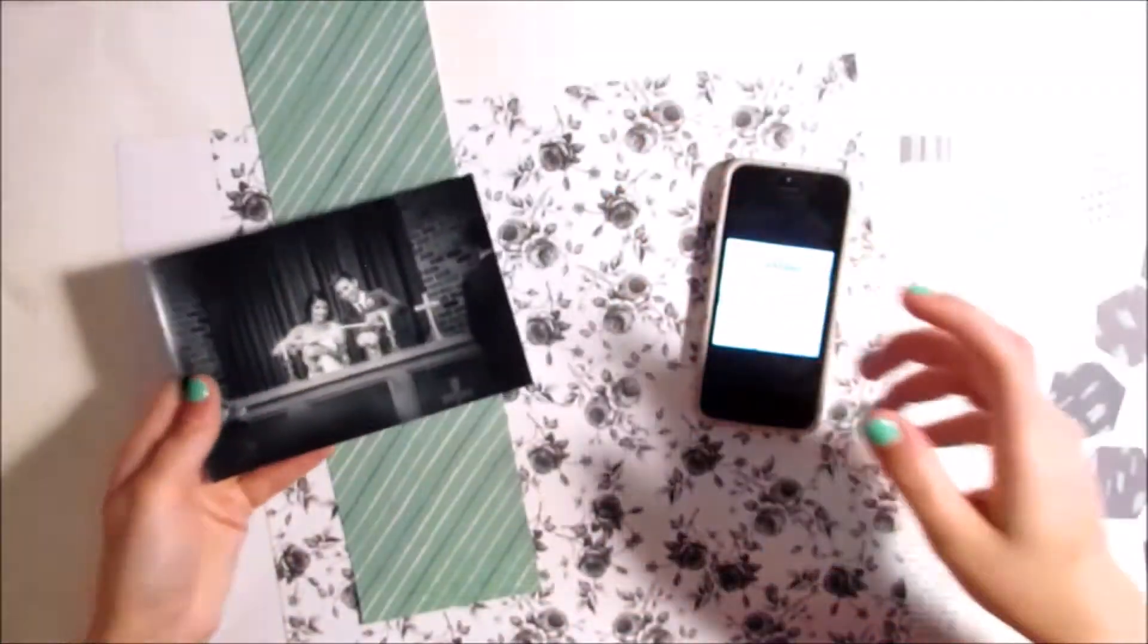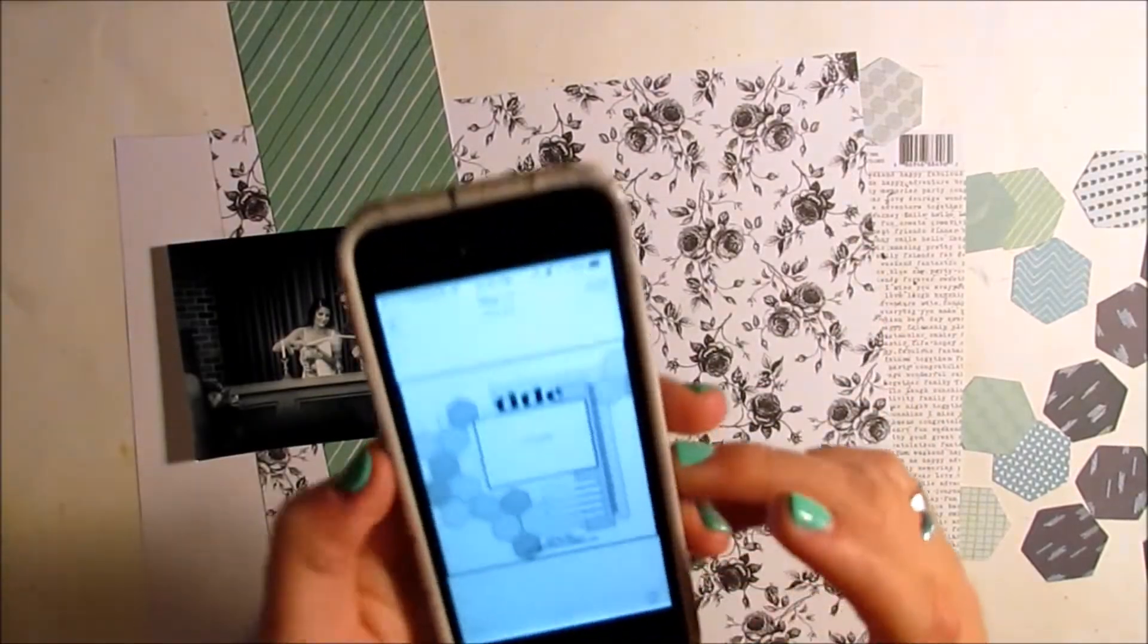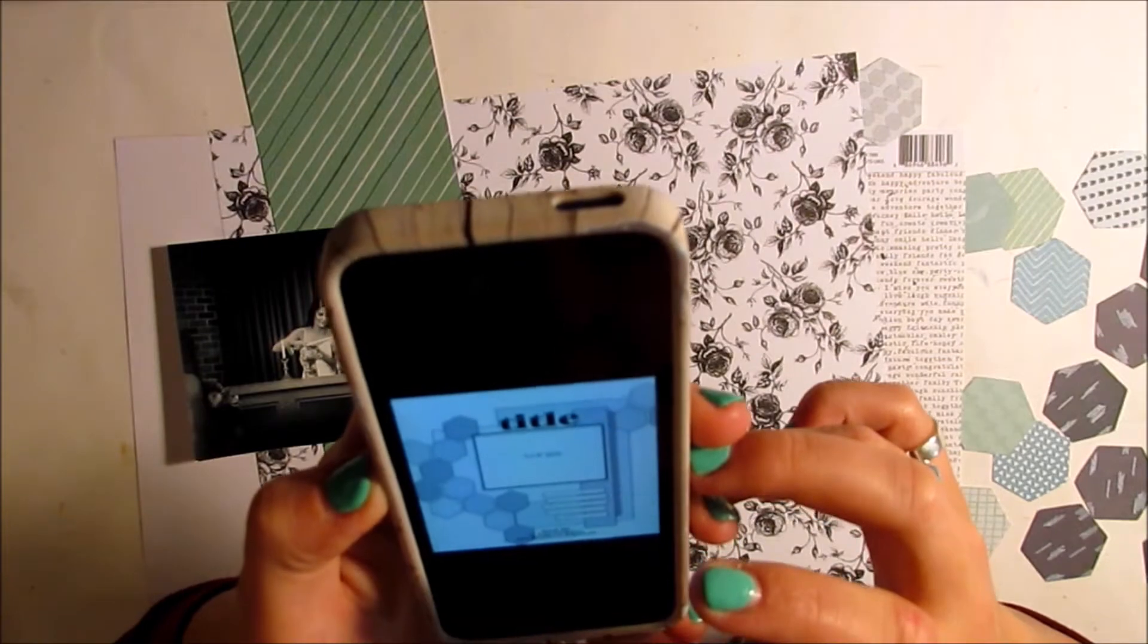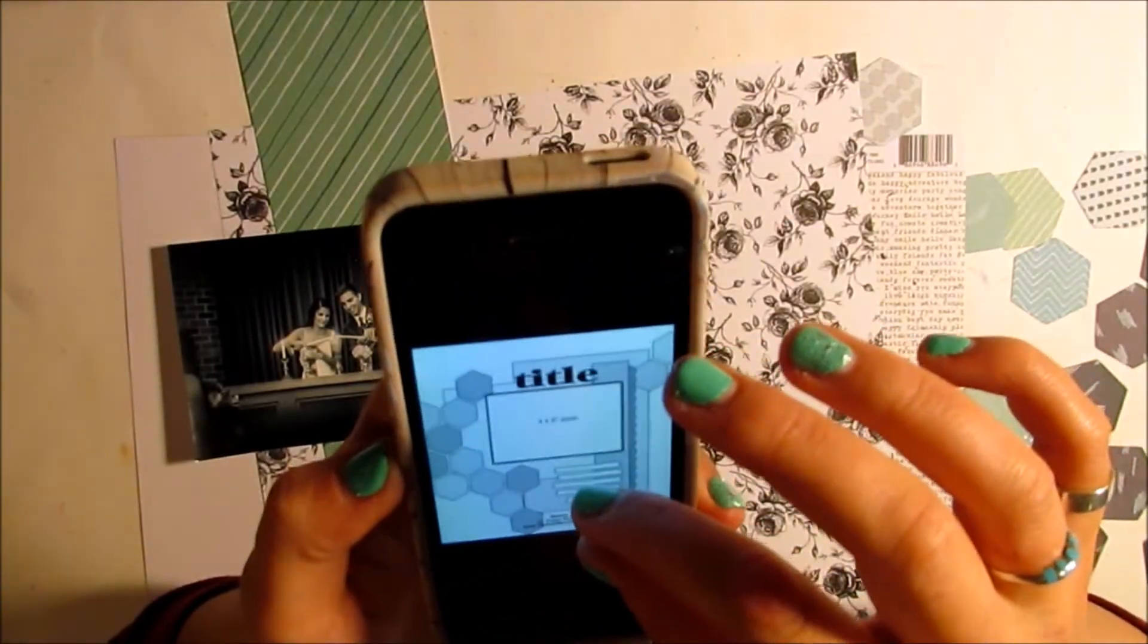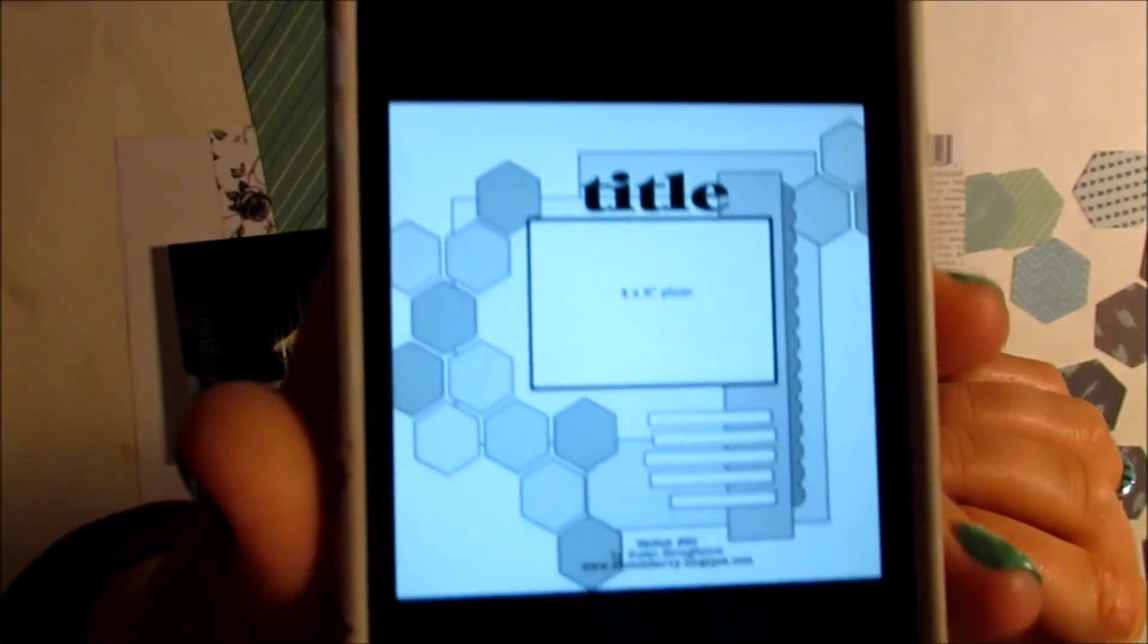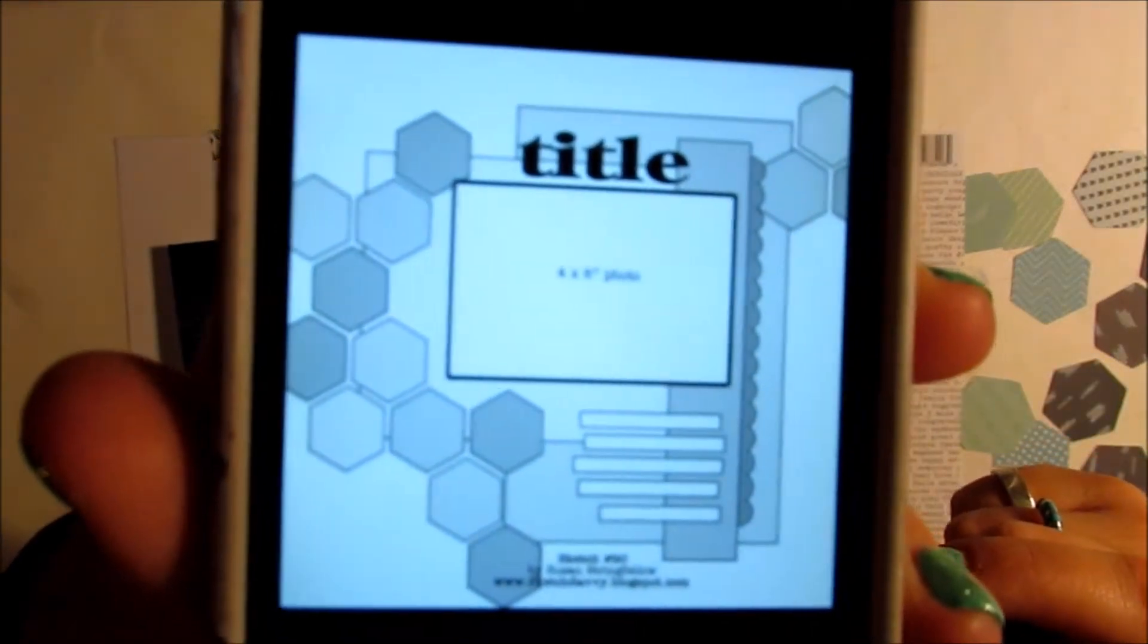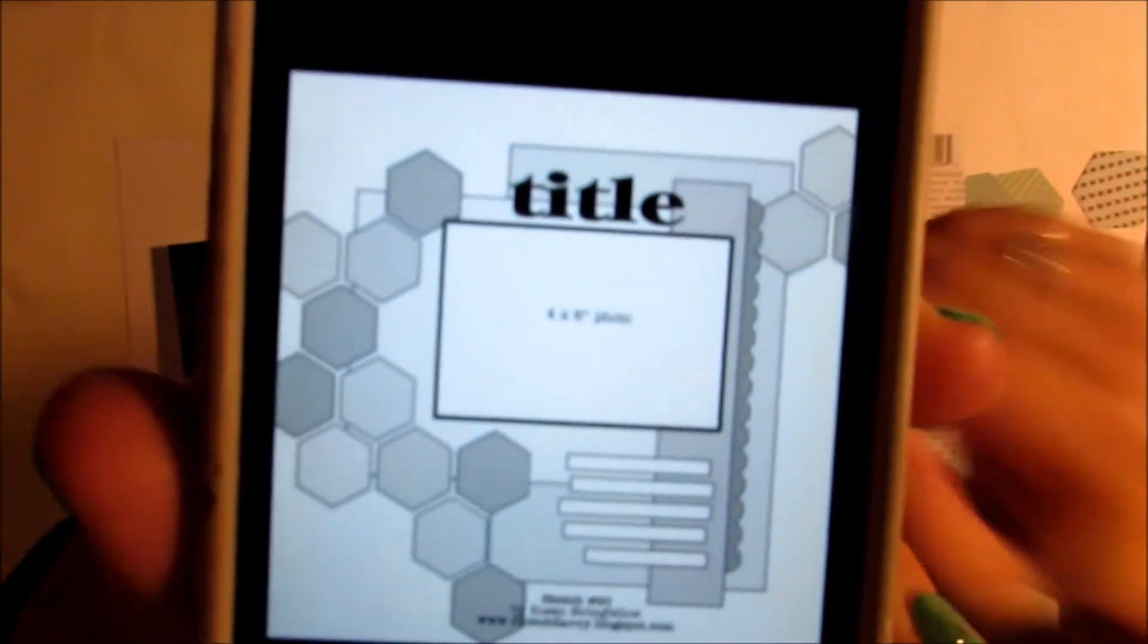I'm also using a sketch from sketchsavvy.blogspot.com, sketch number 90 which is from a couple years ago. This is what it looks like on my blog. I'll insert this photo if you'd like a better view. It features one 4x6 photo which is what I'm using here.